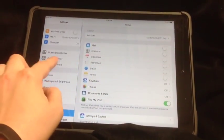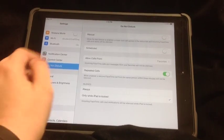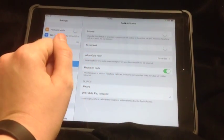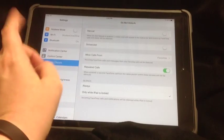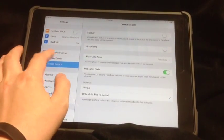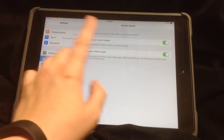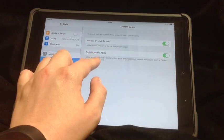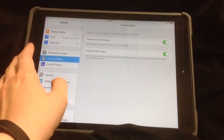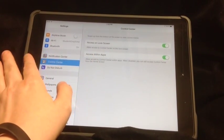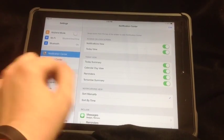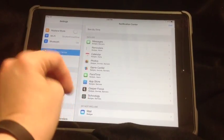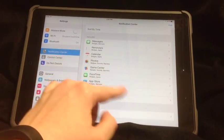This is also where you can do Do Not Disturb if you want to say that there's no FaceTime or messages during school. That's always a good idea. You have your Control Center, where you can say what things you can control within the apps, that sort of thing. And your Notification Center to see what sort of notifications you want. These are the things that pop up.